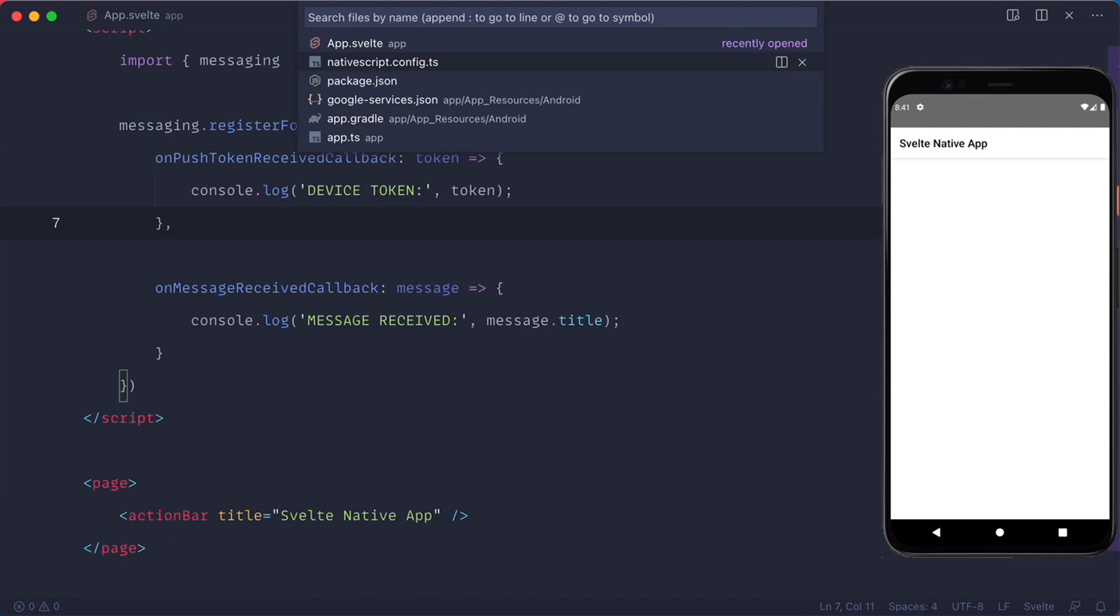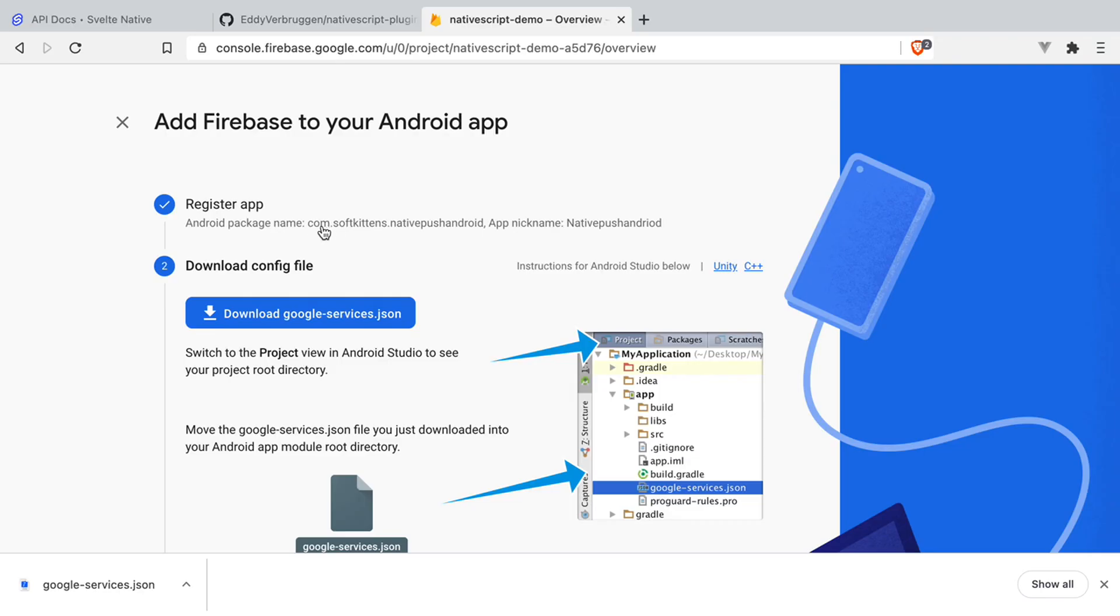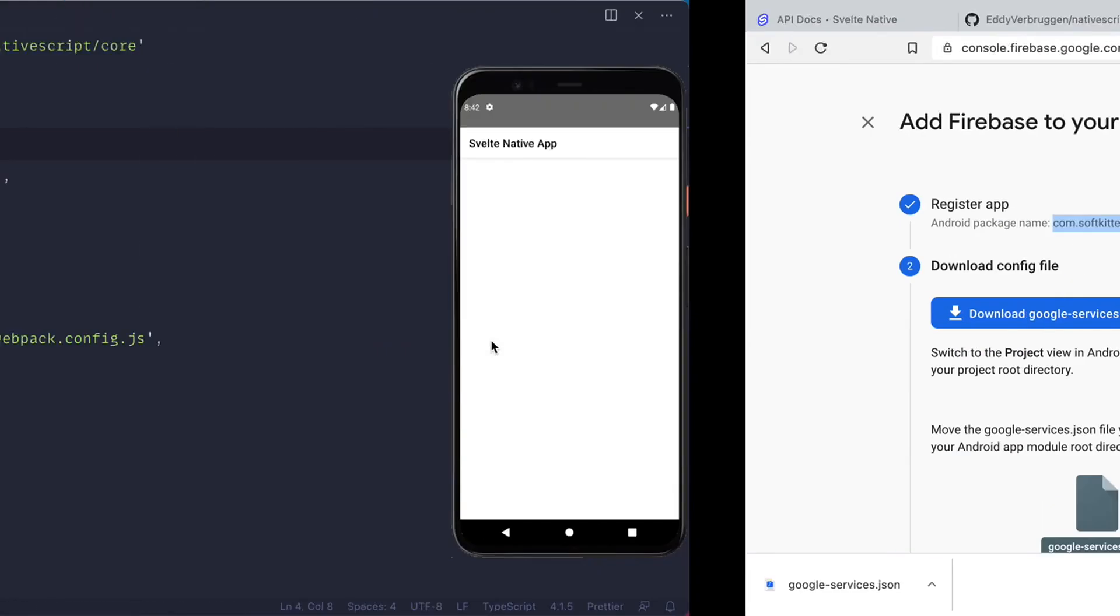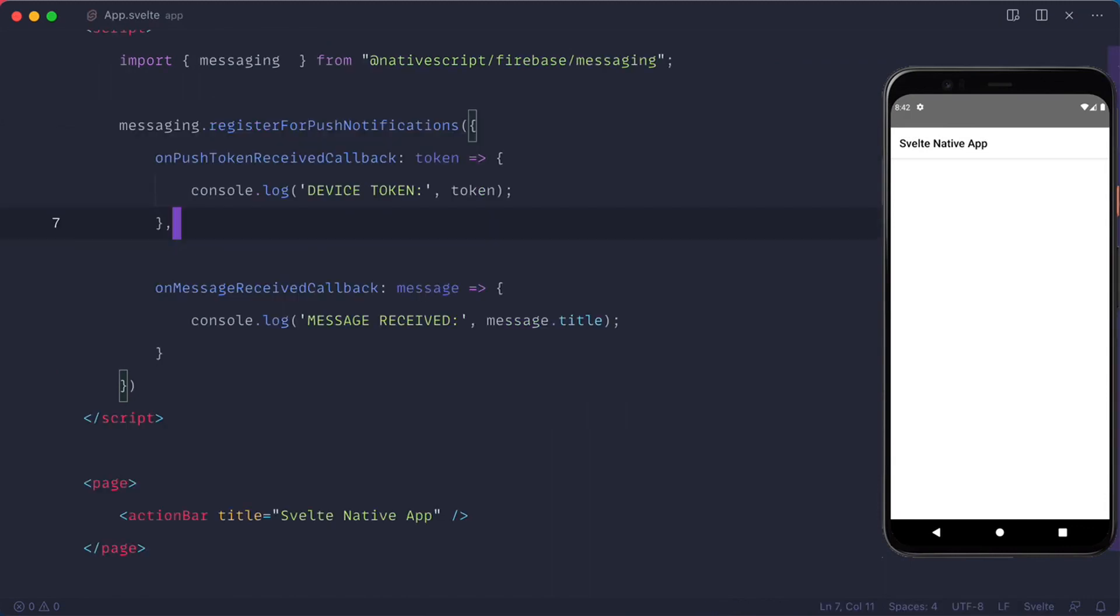After that, you should go to your NativeScript config.ts file and update the ID to match your ID that you set up for the package name.